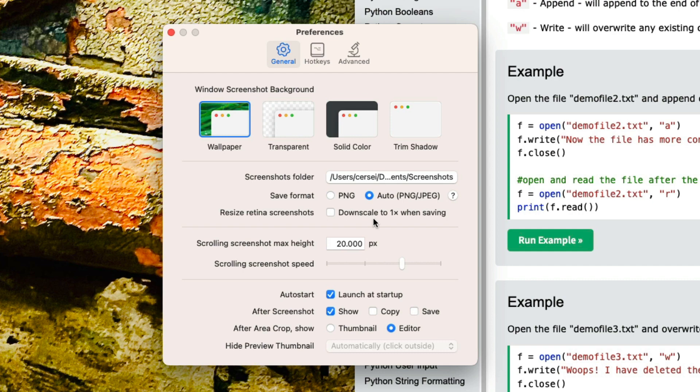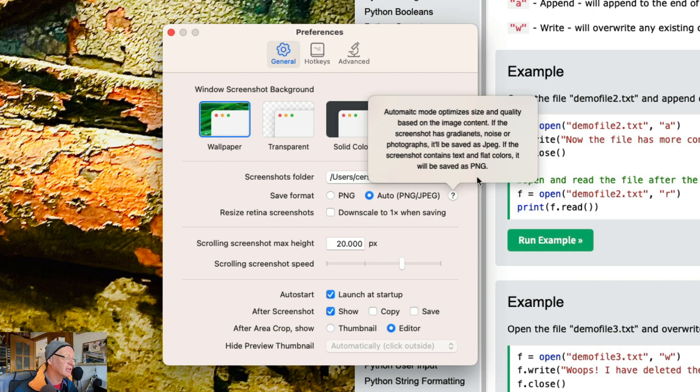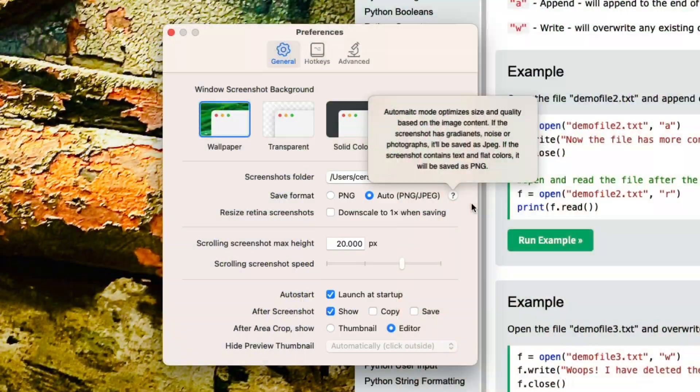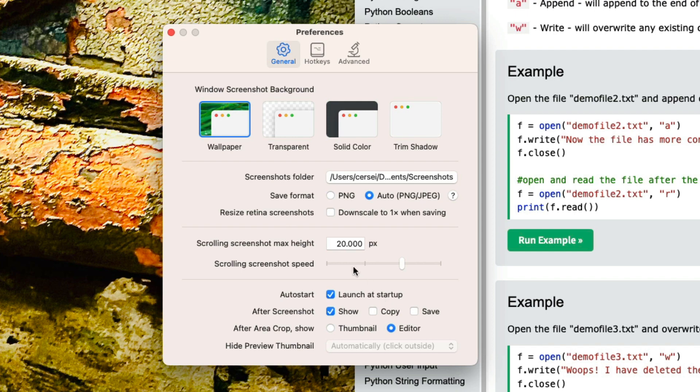Here you can choose the format whether it's going to be PNG or auto. The automatic mode optimizes size and quality based on the image content, so basically it's going to give the smallest file possible depending on what you need. So if it's a particular type of file that's going to be smaller if it's PNG, that's what you're going to get. Resize retina screenshots, I haven't done that, but it's possible to do that.